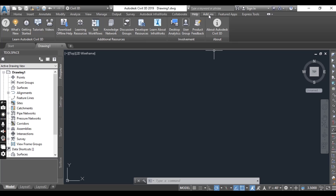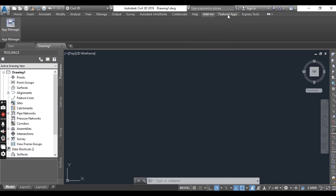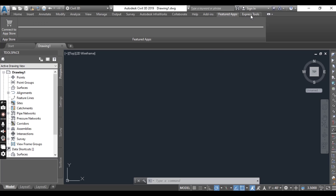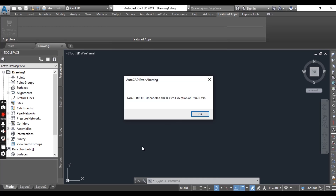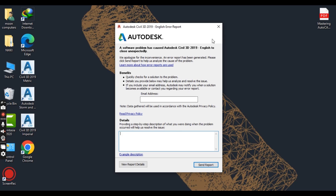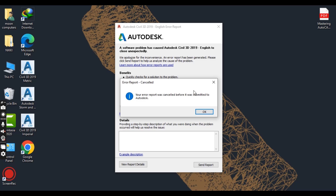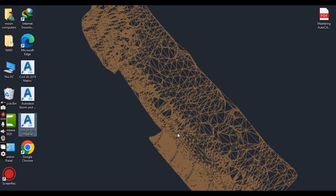If you have additional plugins installed, you may see more tabs, like I do here. We will learn about these tabs in depth in the next video, so stay tuned.